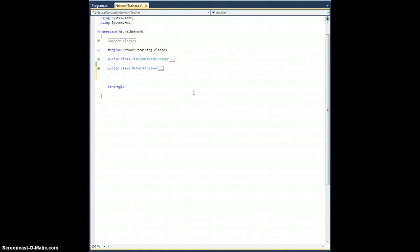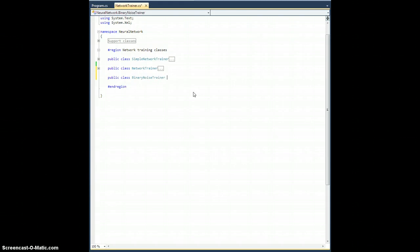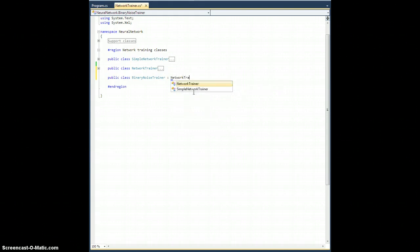In this case, it's not going to matter. I'm just going to add noise across the board, but that's okay. Okay, so let's start our binary noise trainer. So, public class binary noise trainer inherits from network trainer.